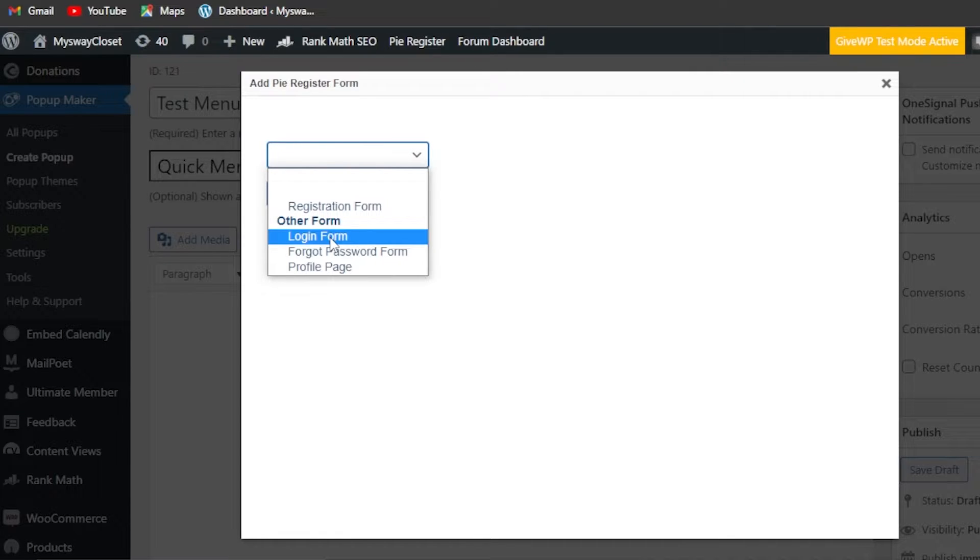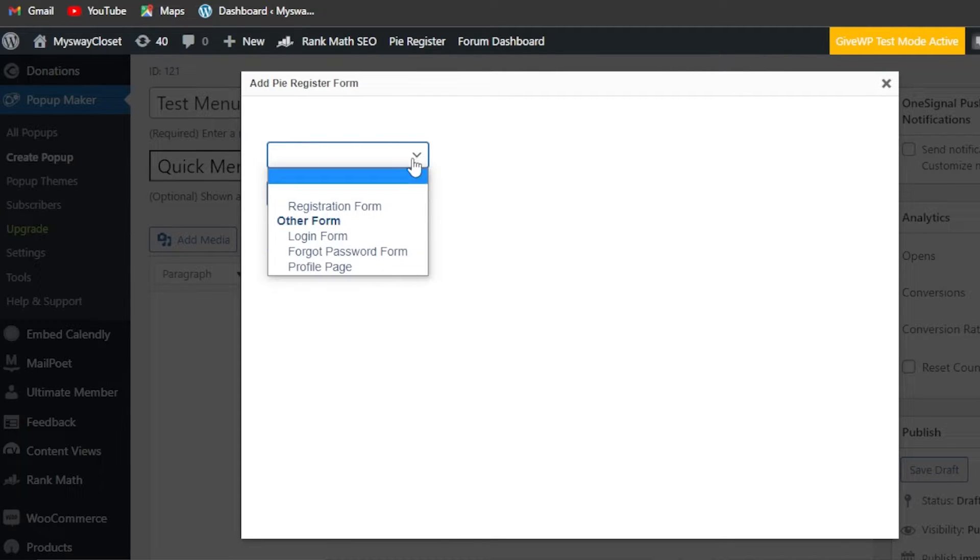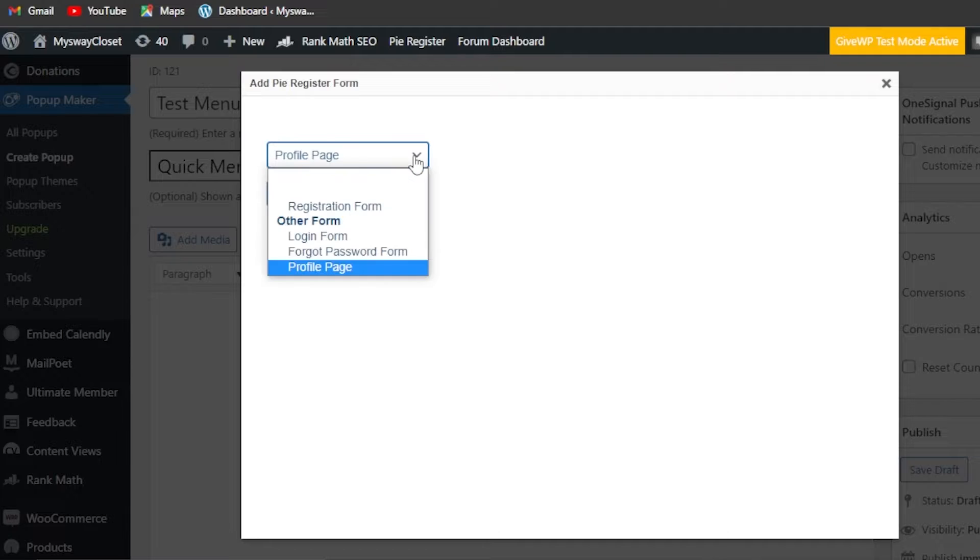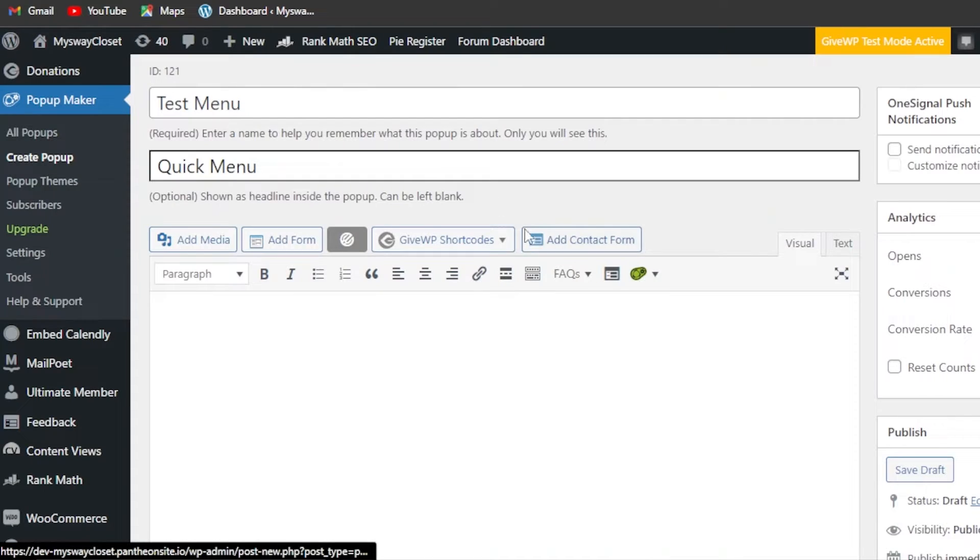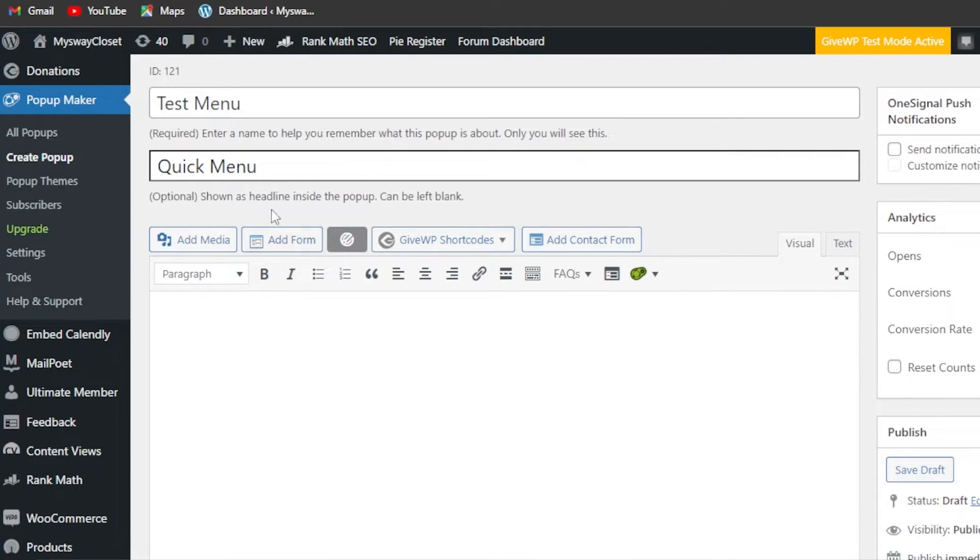We can enter a login form if we want, forgot password form, registration form, or profile page. I'm going to go with the page right here, or what we can do is actually select our menu here when it comes to adding a form.